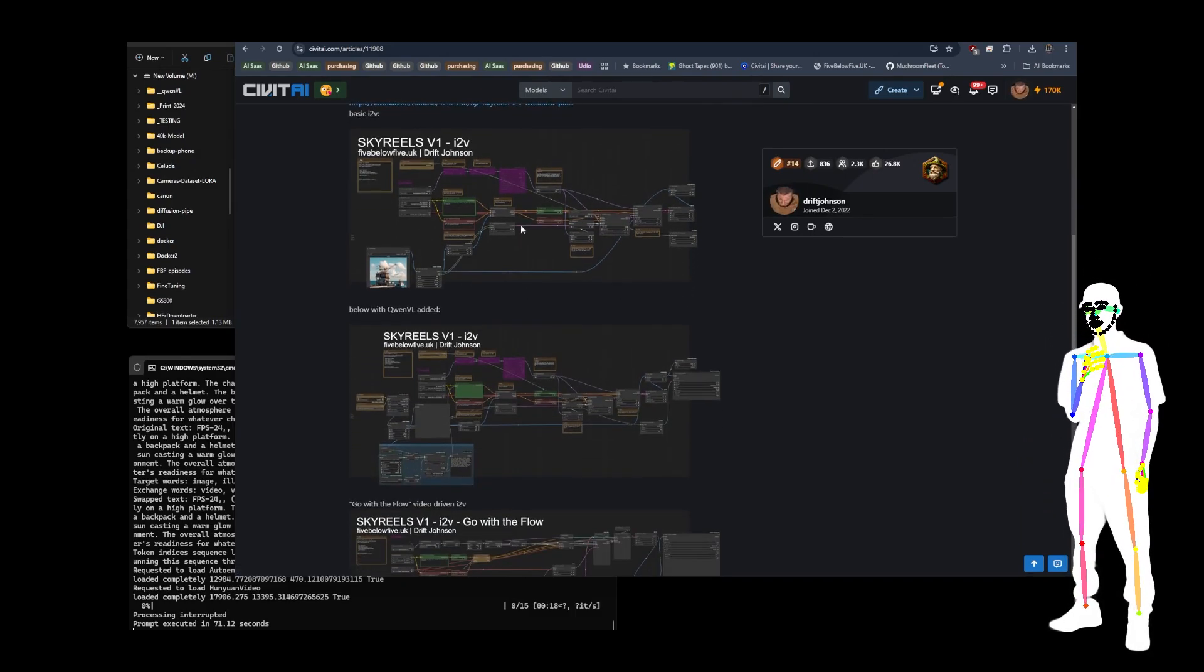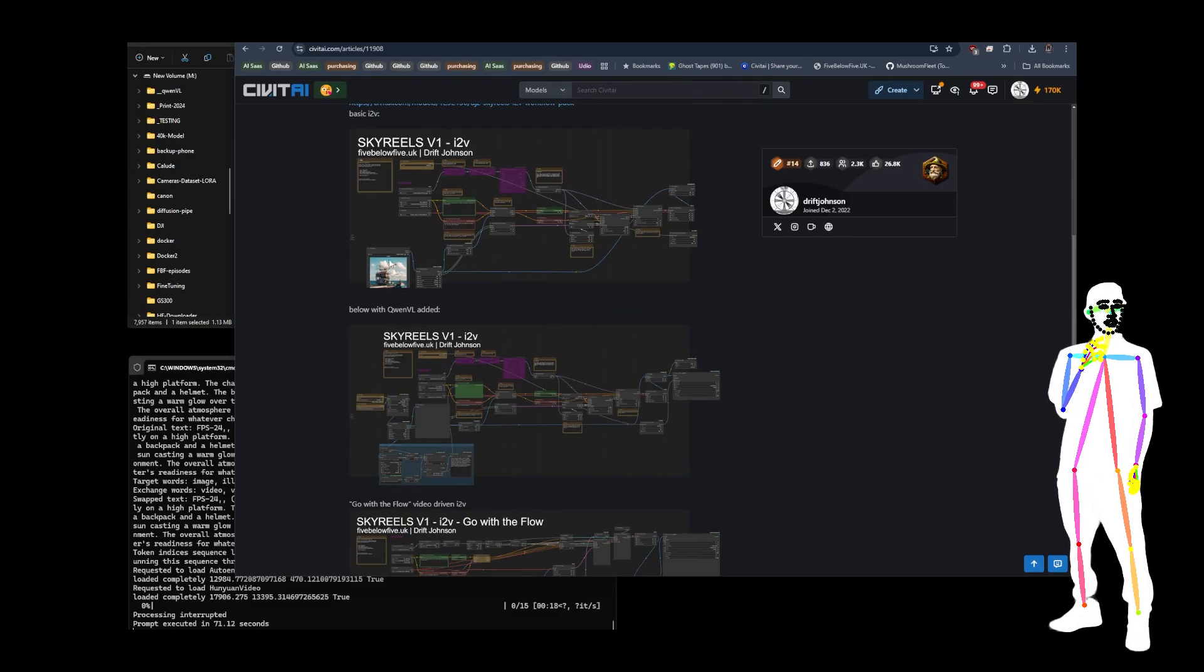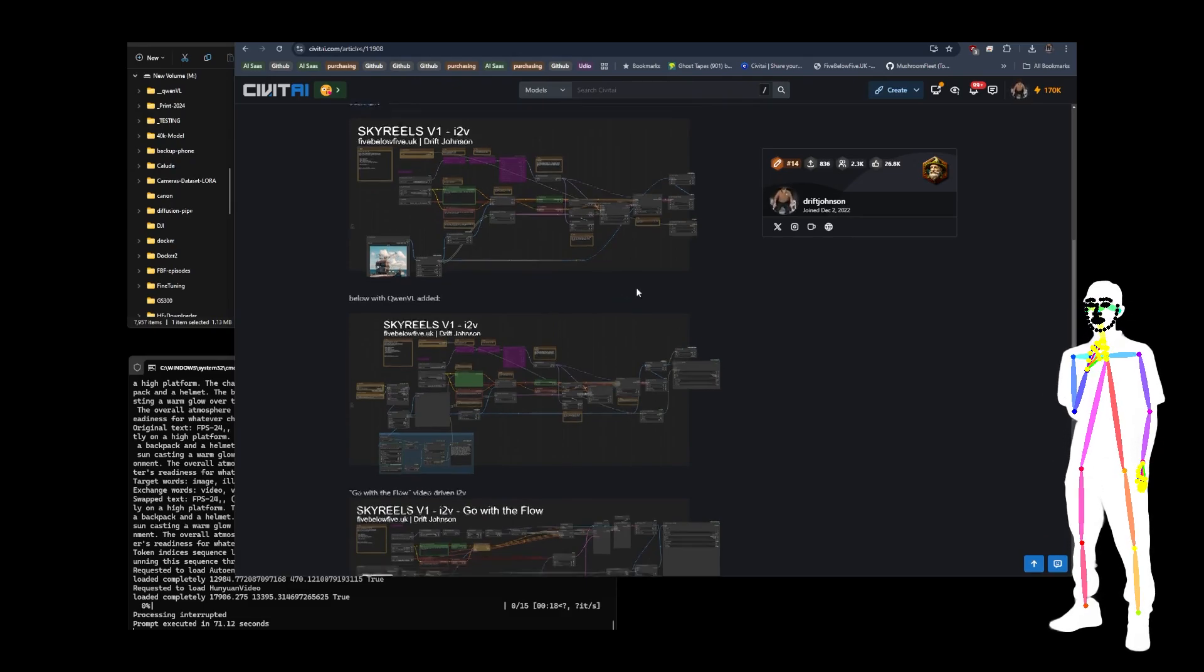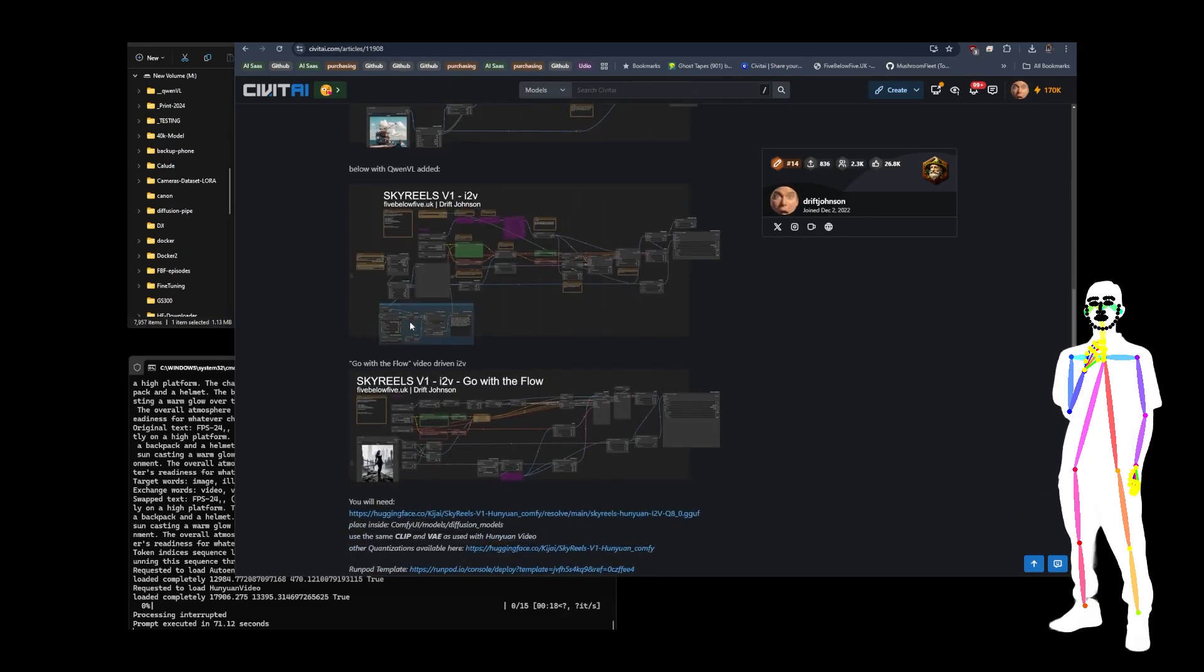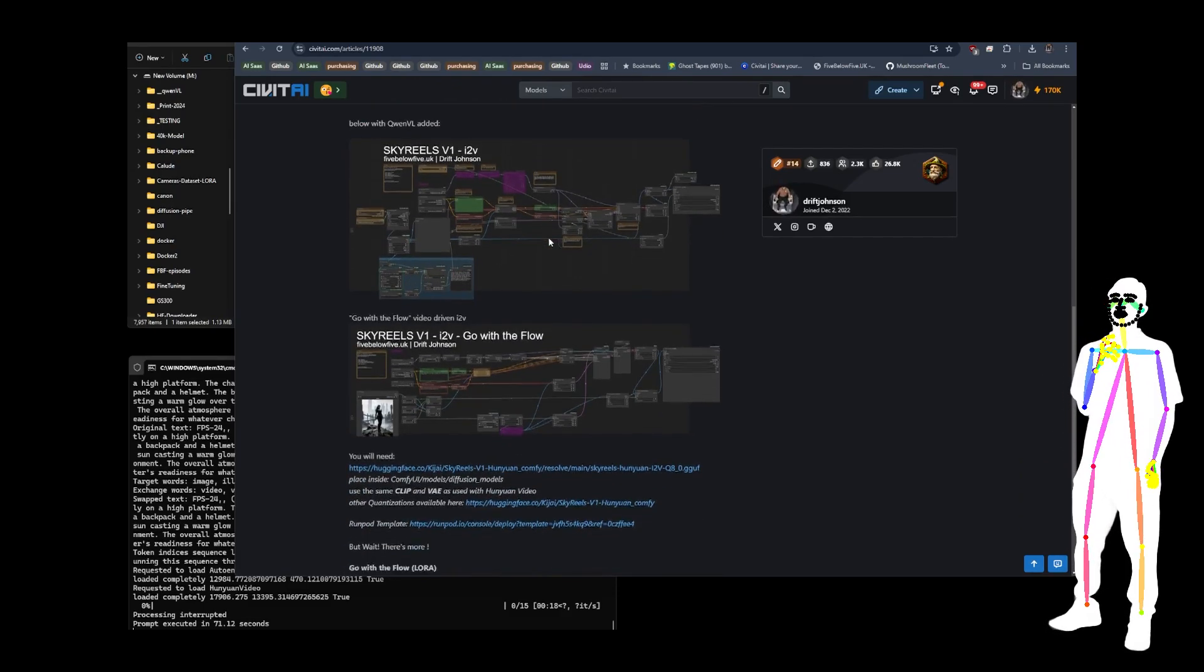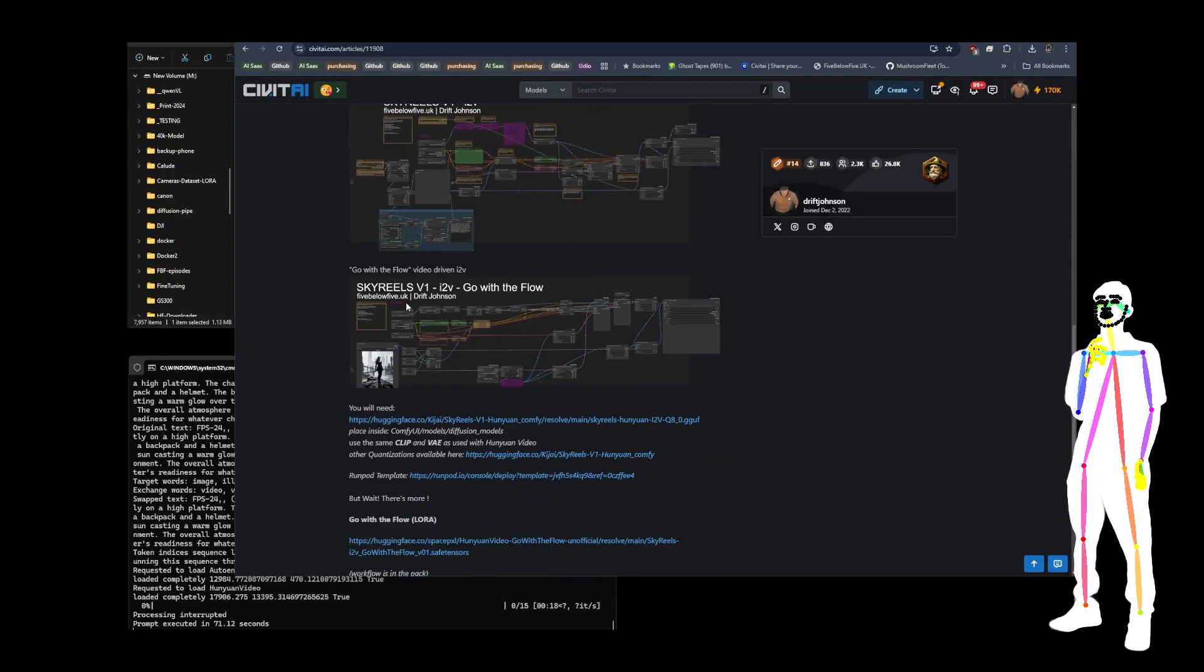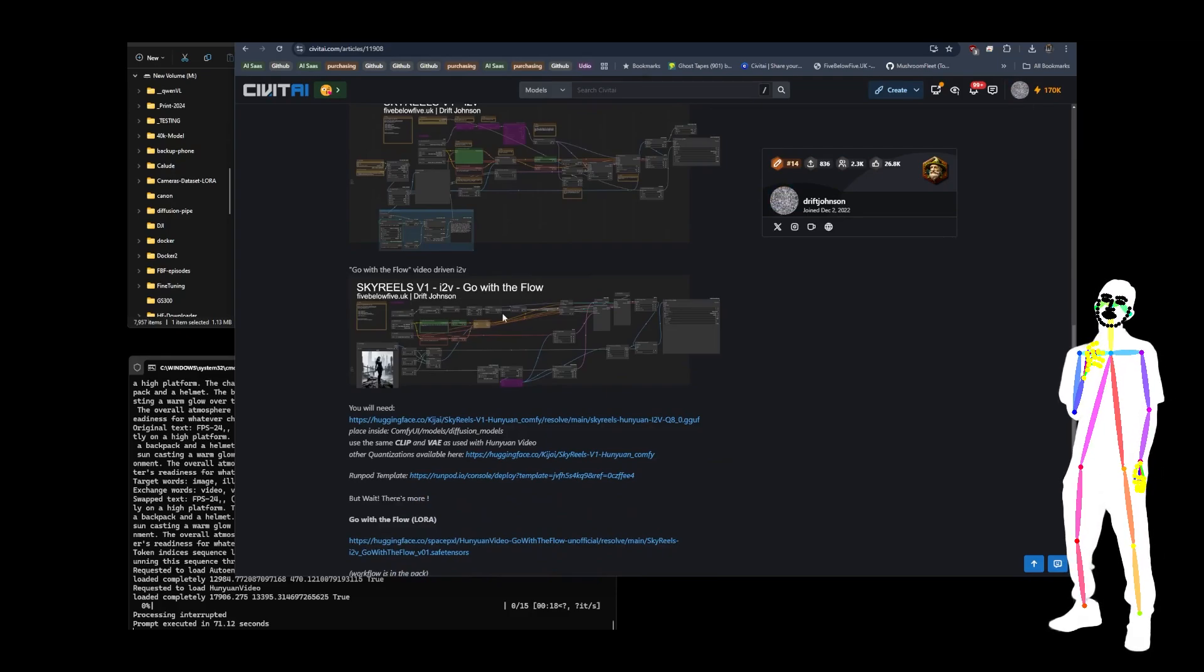We put together a bunch of workflows. You've got the basic where you type in your prompt and you just give it an image. We've got a more advanced version, which has an auto prompt using QNVL. And then we also have the new go with the flow, Laura.